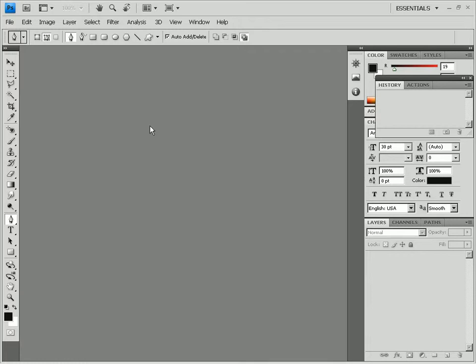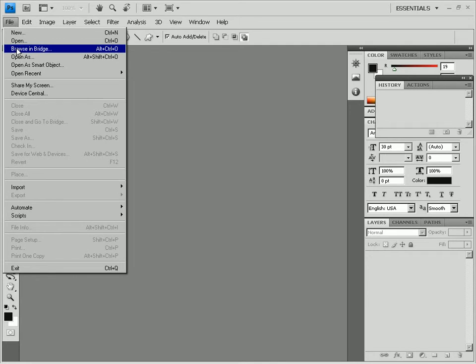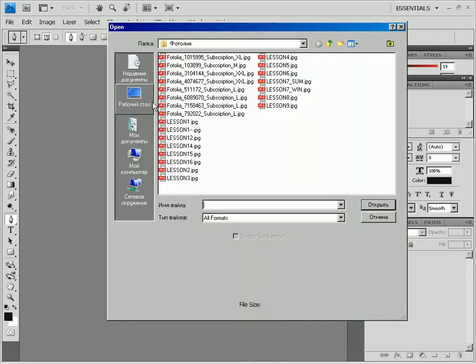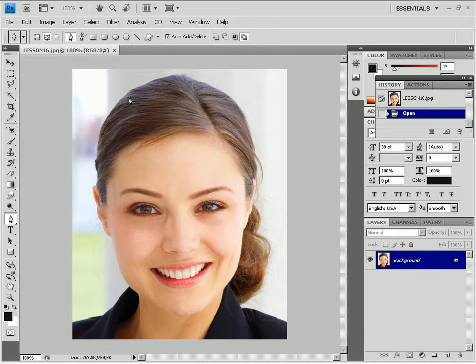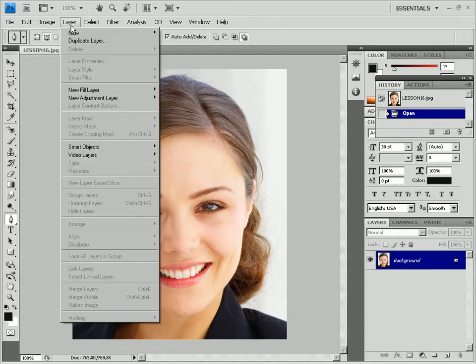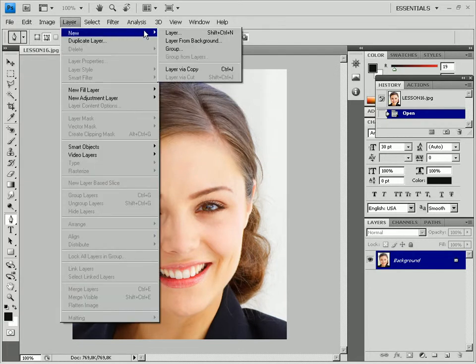Open an image with a face. Create a new layer by clicking the create a new layer button.